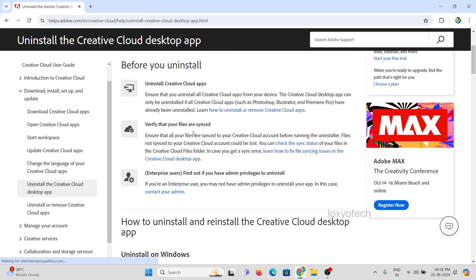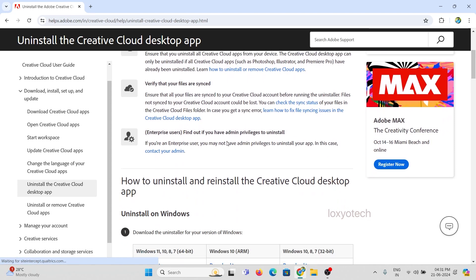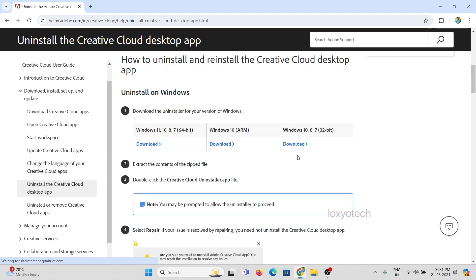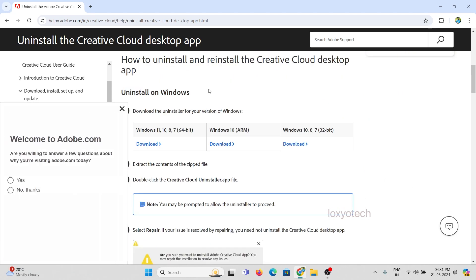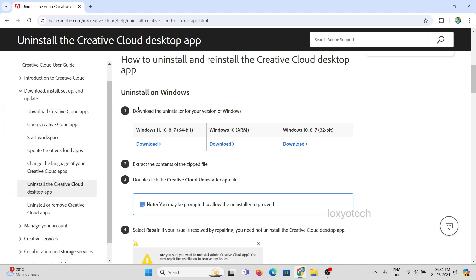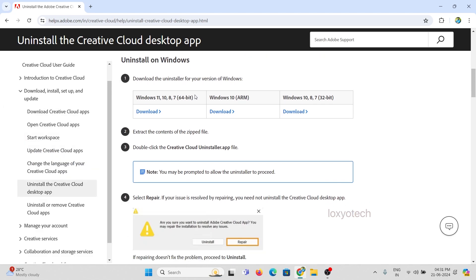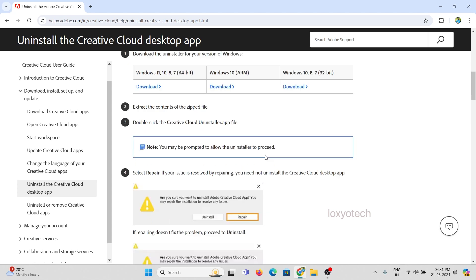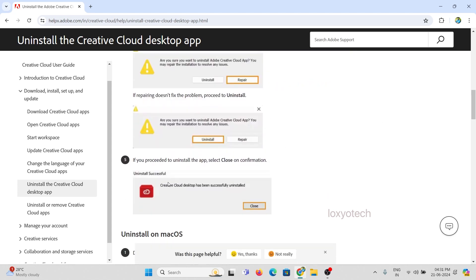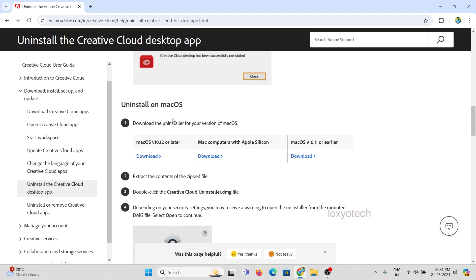Right here you can see some steps before uninstalling Adobe CC from your system. If you are using Windows OS, then get the uninstaller file from the link provided in the box. Select your Windows version and get it. You can also get the uninstaller file for your macOS from here.